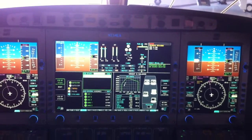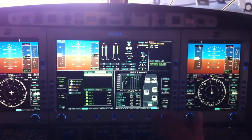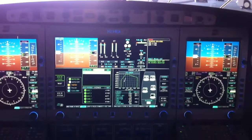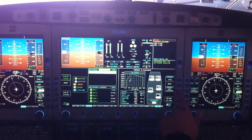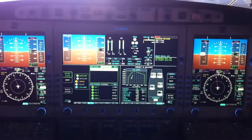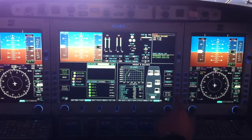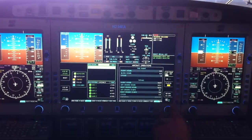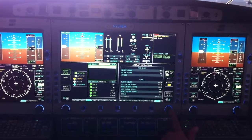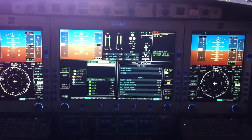Does it calculate your takeoff distance and all those things? No TOLD data, but it'll actually give you the V-ref off of what we're setting in. You can use that, but you still have to calculate your takeoff — on the iPad, that's what most people do, but you can do it any way you want. So once you accept the weight, you go into V-speeds and set the outside air temperature.